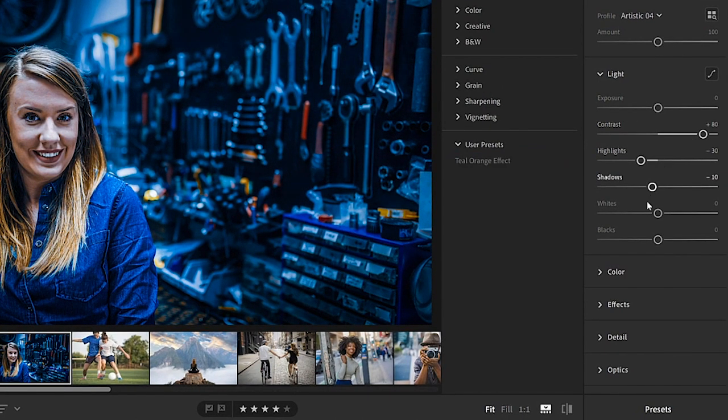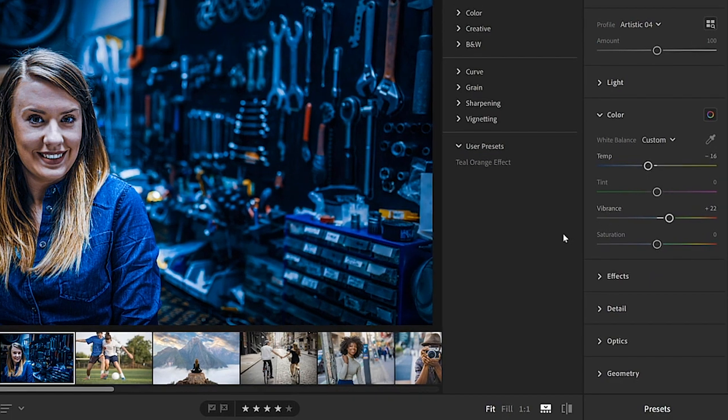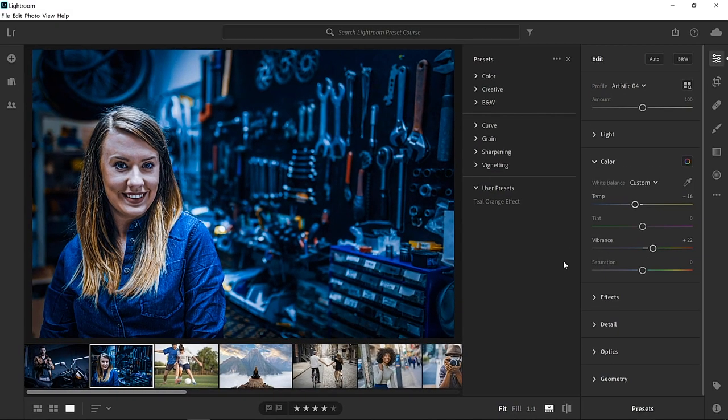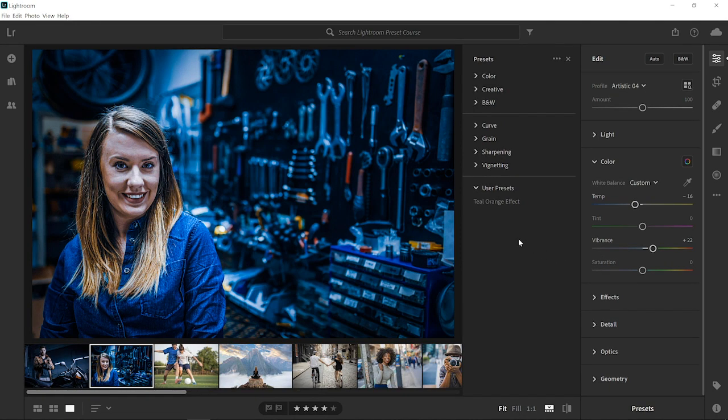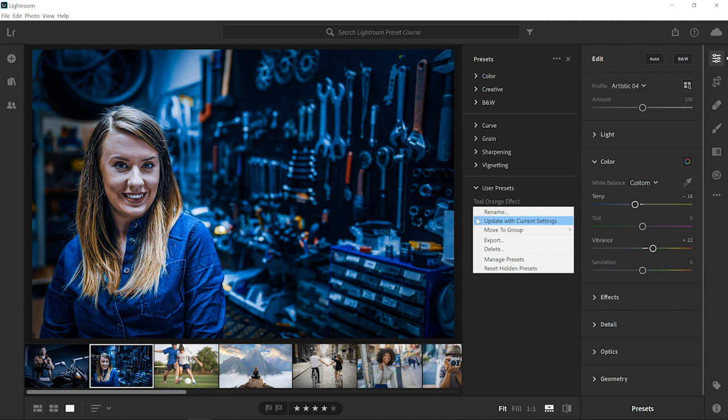If you want to update your teal orange preset with these settings, you could right click on the preset and select update with current settings. Also, note that from this menu, you could rename, move, export, or delete a preset.